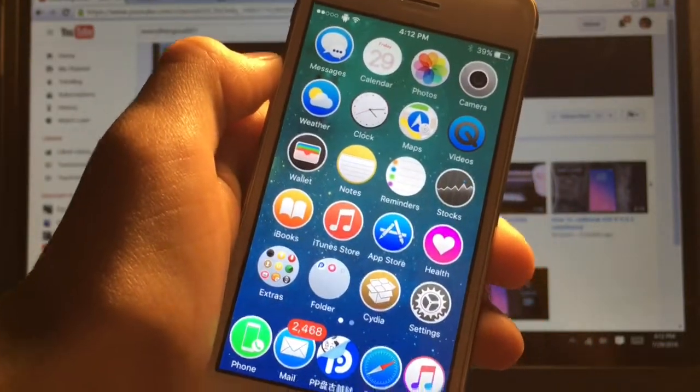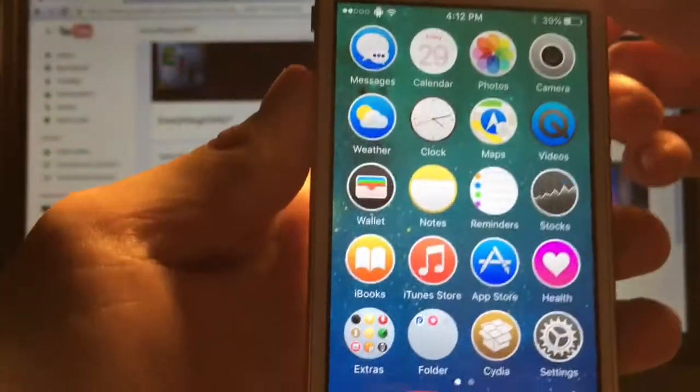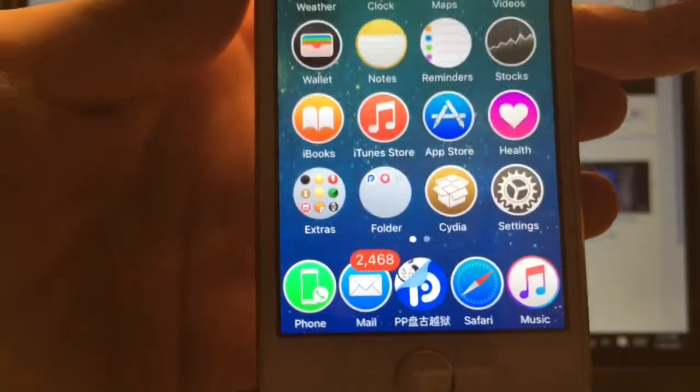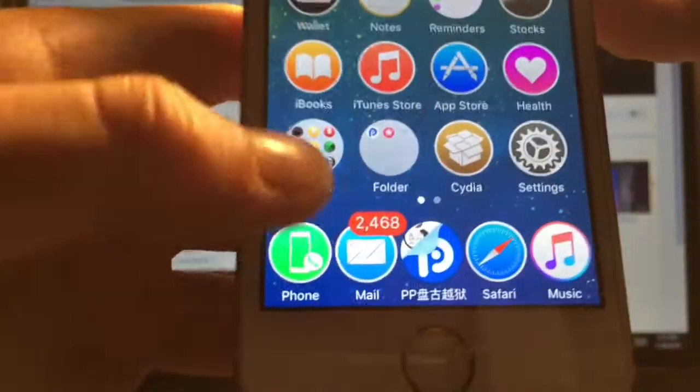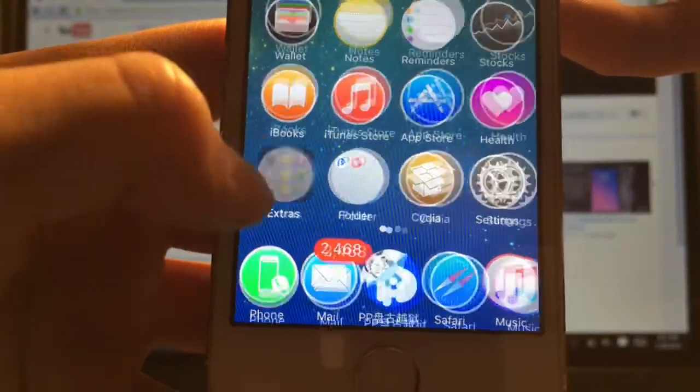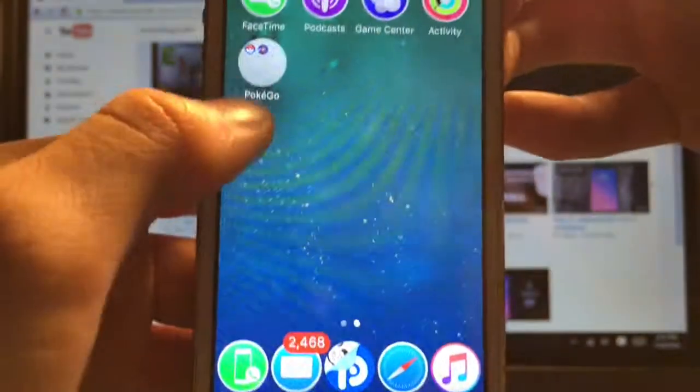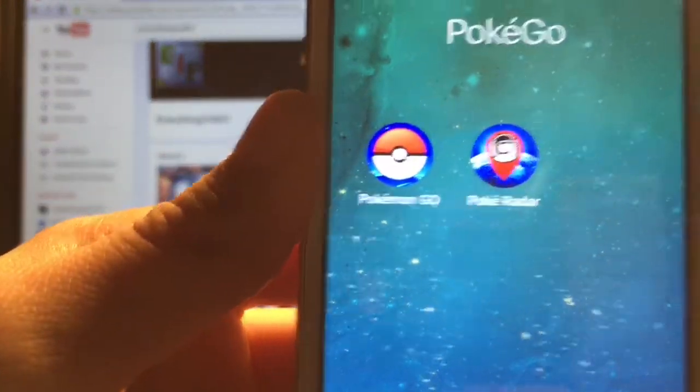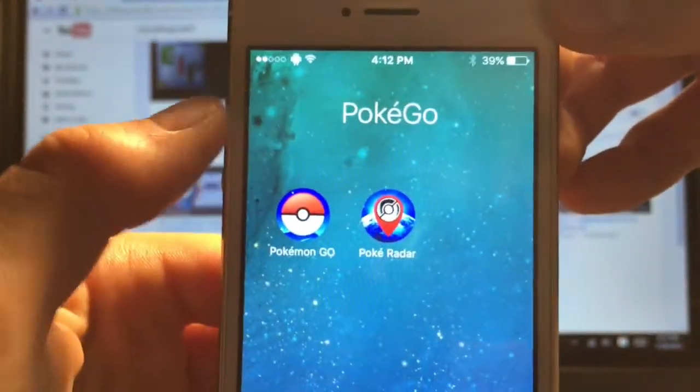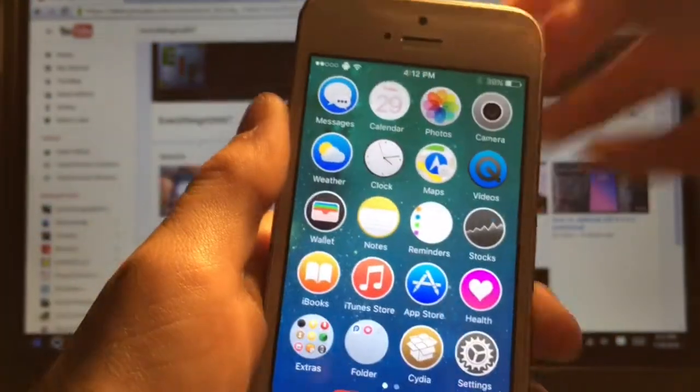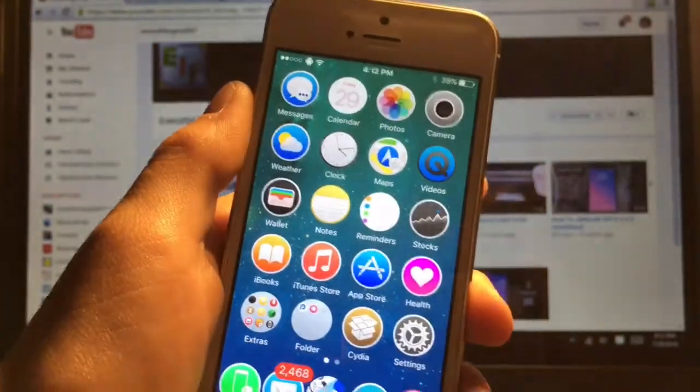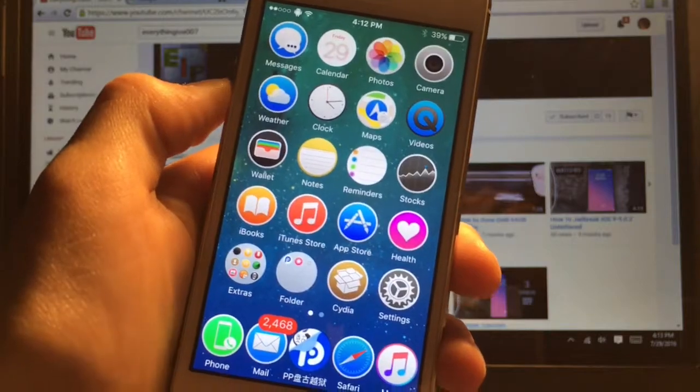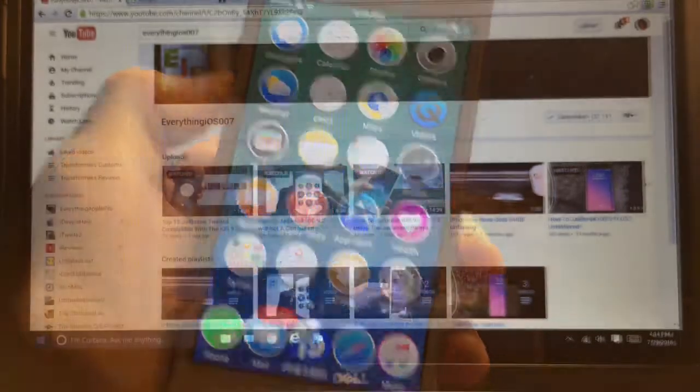I have it running on my personal device and it themes every icon. Well some of them aren't actually themed but they do get the circle. Like Pokemon Go looks good with this and so does PokeRadar. So there you go. That is Ace El Cap.